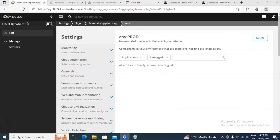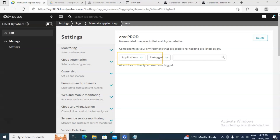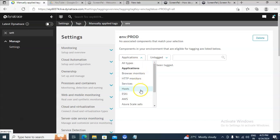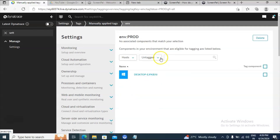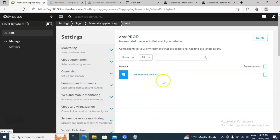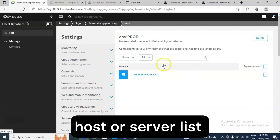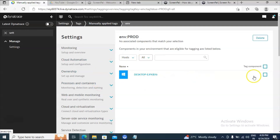Now we have created a key-value pair with key as 'env' and value as 'prod'. The next step is to provide the condition — wherever this tag has to be applied. Click on the dropdown option and you will find many options. You can choose depending on the requirement, like browser monitor or HTTP monitors. For demonstration purposes, I am clicking on Host. You will see all host servers here, with options like tagged, untagged, and all. I'll click on All to get the server details. Since I have only one machine, I'll select that.